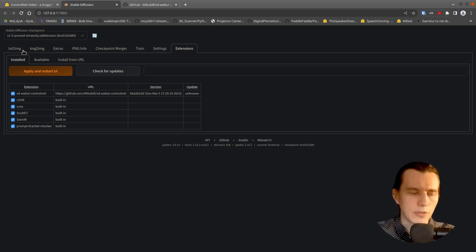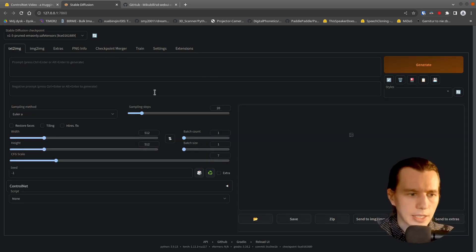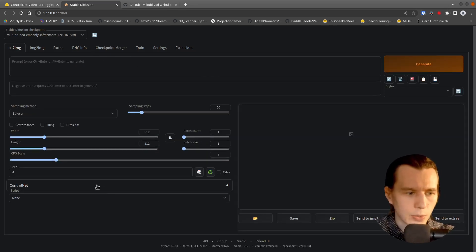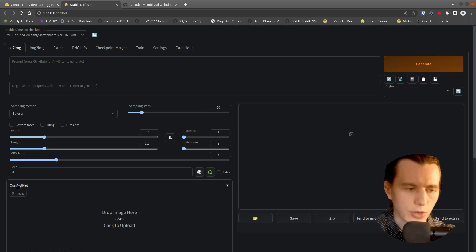If everything works great, then you will have this Control Net tab here.